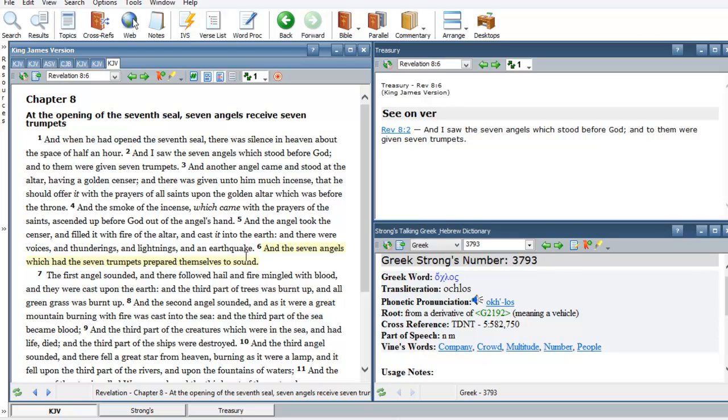I just can imagine this censer flying down there with those flames and when he hit the earth, voices, thunders, lightning, earthquakes, and then the angels was about to sound.